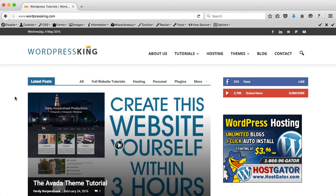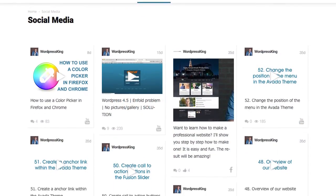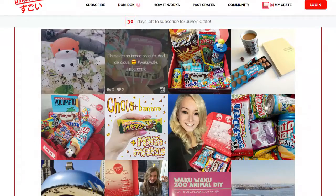Hi there, my name is Ferdi Korpsuk for wordpressking.com and in this tutorial I will show you how you can create an overview page with all your social media updates like this or this.